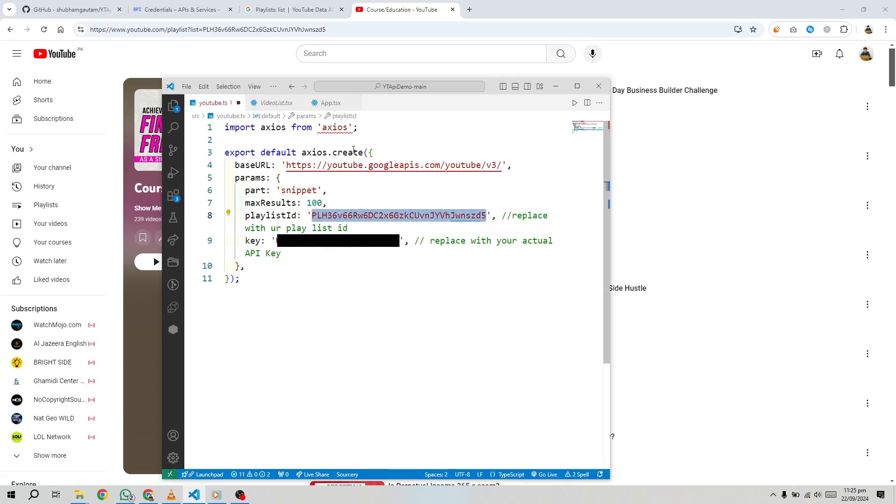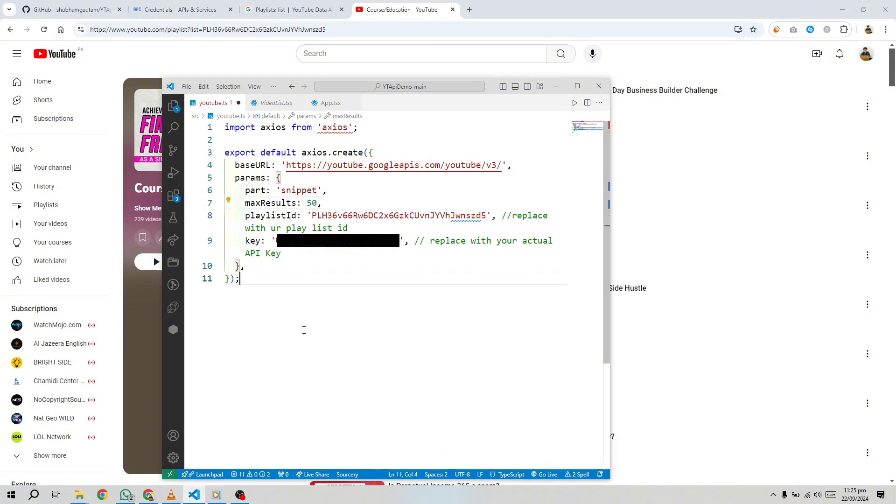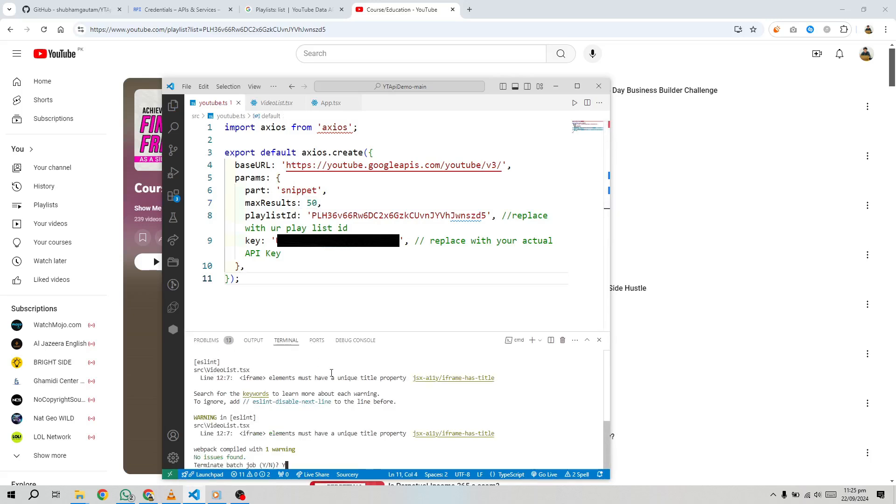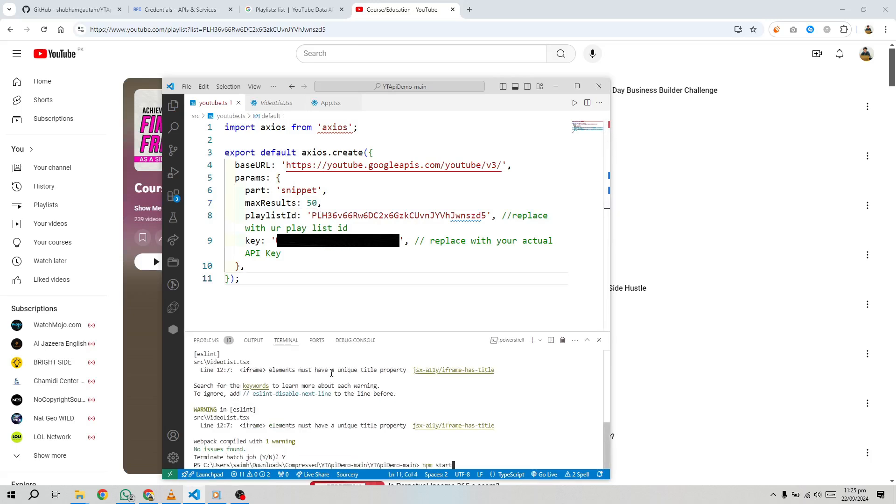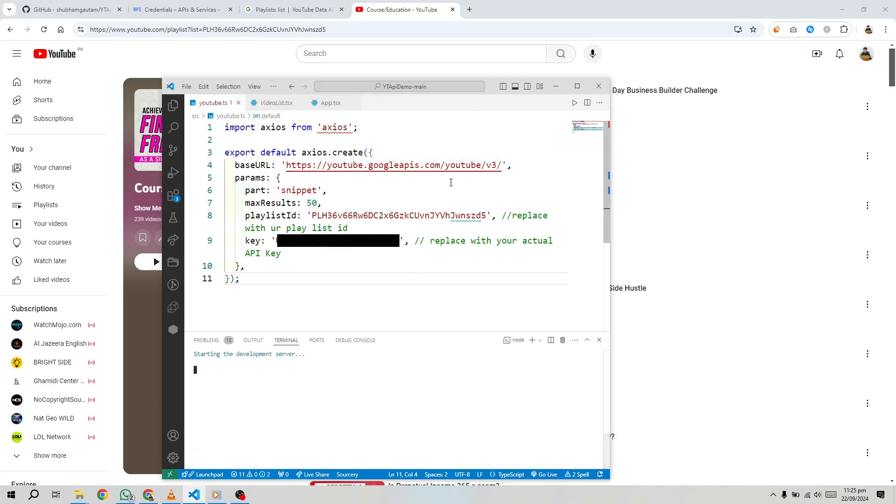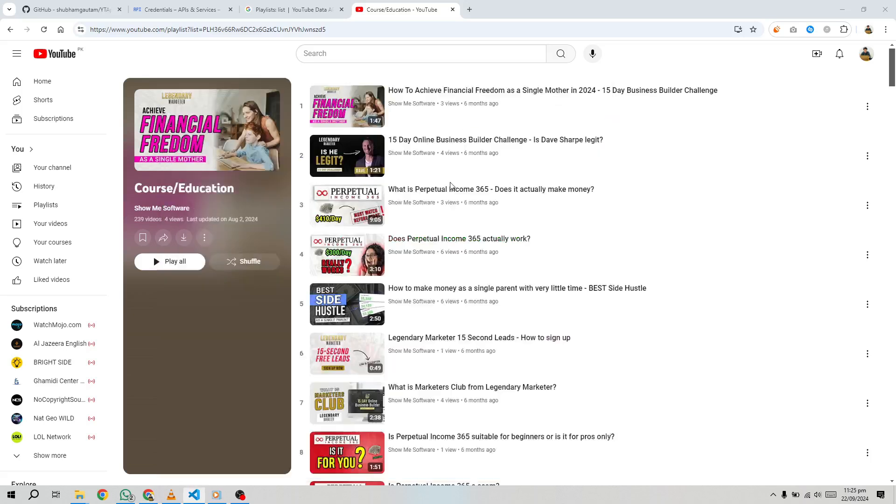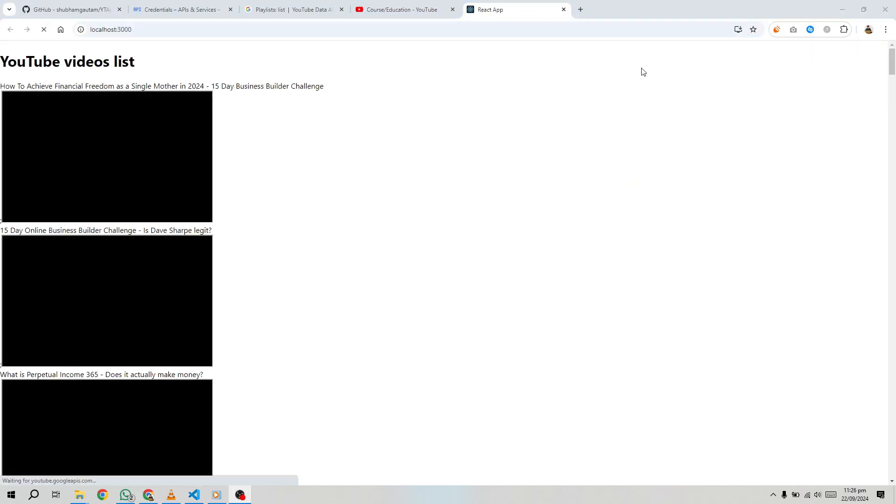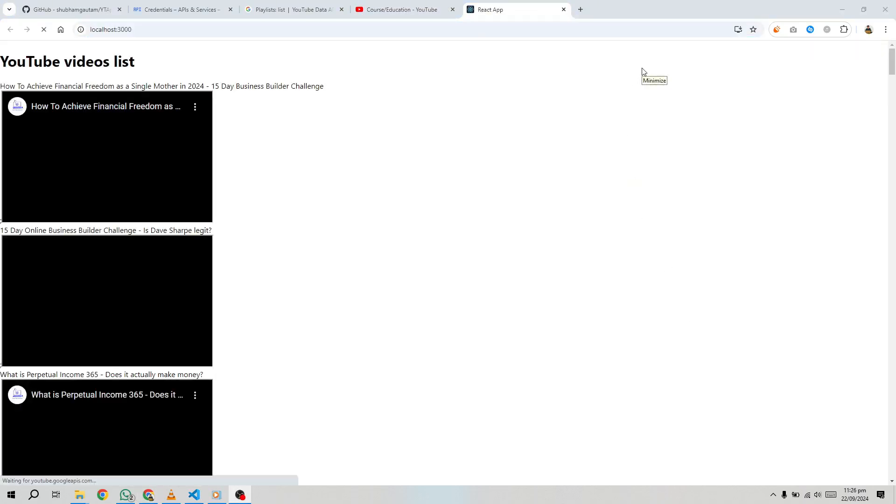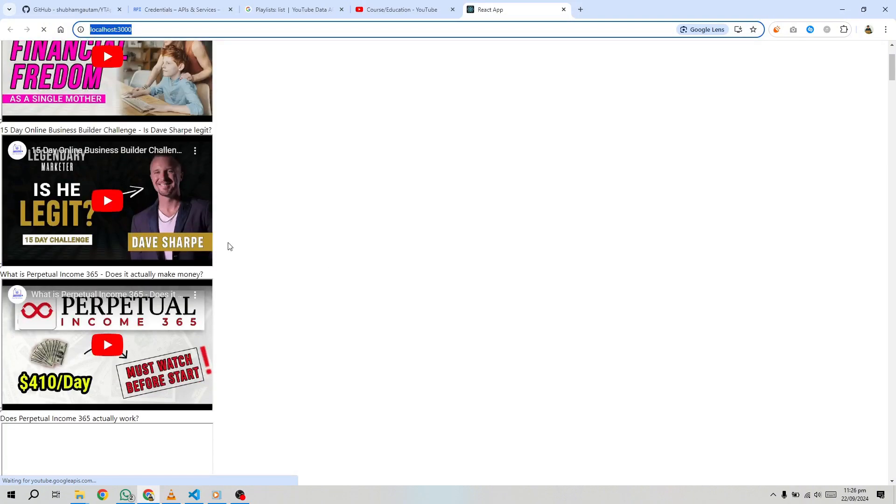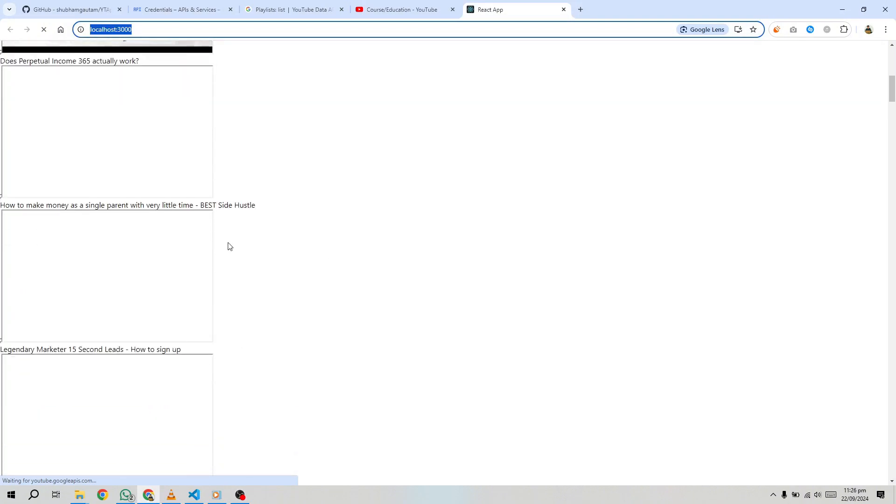You can modify this code to fetch specific playlists or video data, depending on your needs. After fetching the playlist information, you can use the playlist ID to retrieve the videos within each playlist. You can use a similar fetch request, this time targeting the videos in a specific playlist, and then display those videos on your website or application. And that's how you can fetch all the videos from a YouTube channel using the YouTube data API.